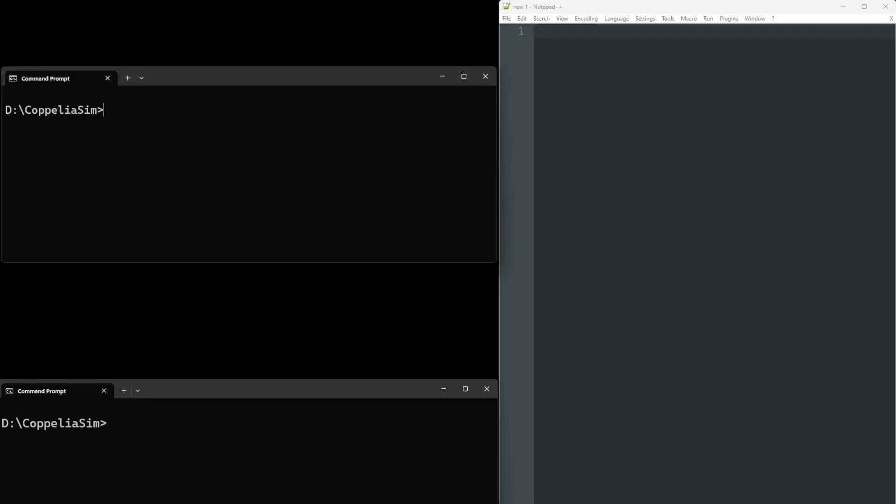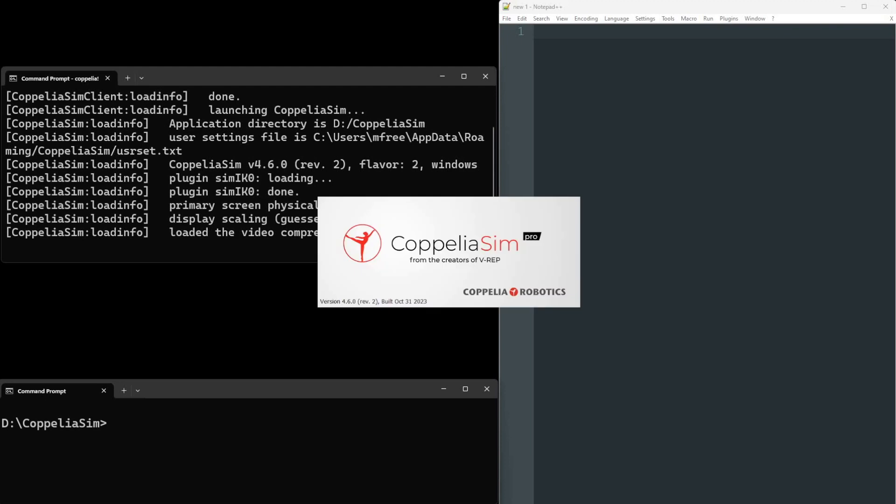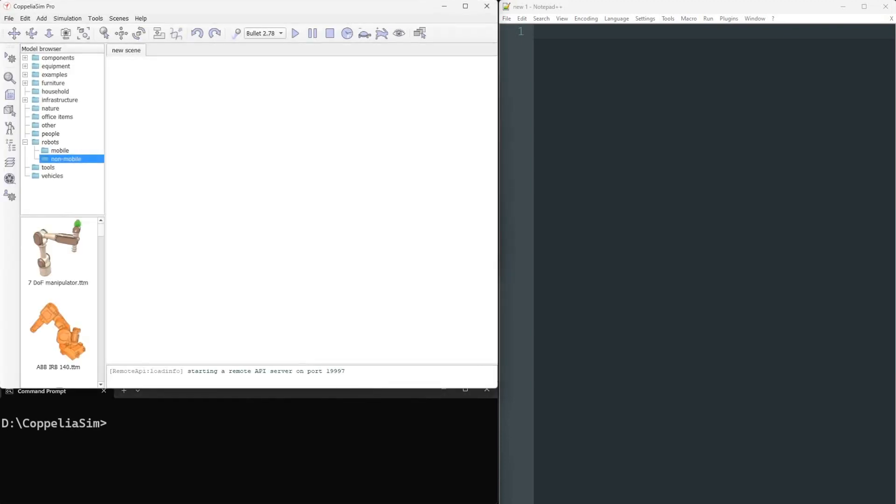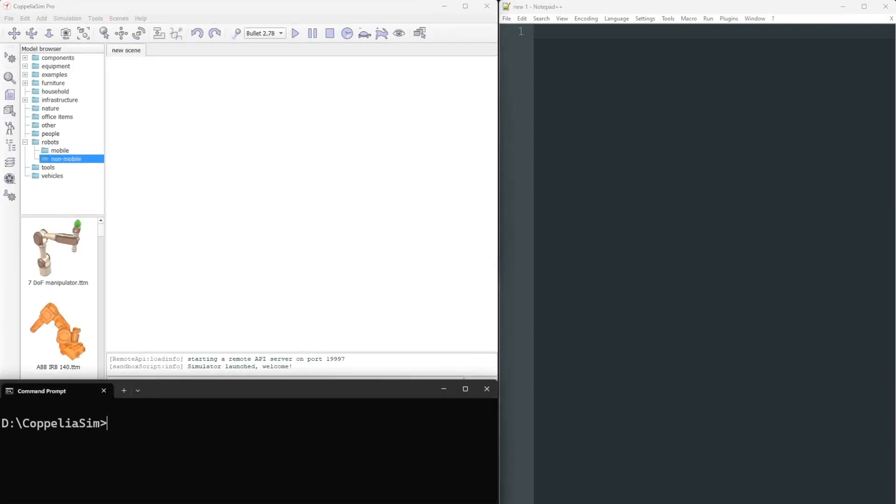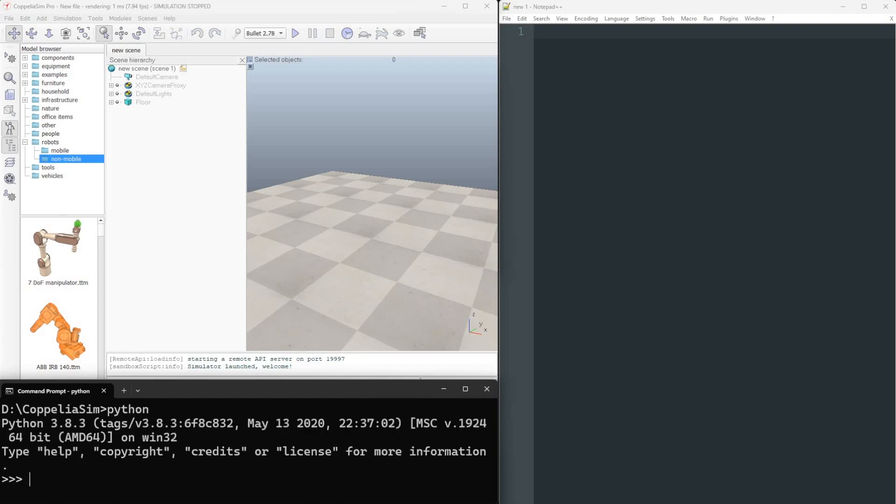In the first example, we demonstrate using an external Python script. We launch CoppeliaSim as usual, and a separate Python interpreter, which can be in the same machine, like in this case, or in another machine connected via TCP IP.